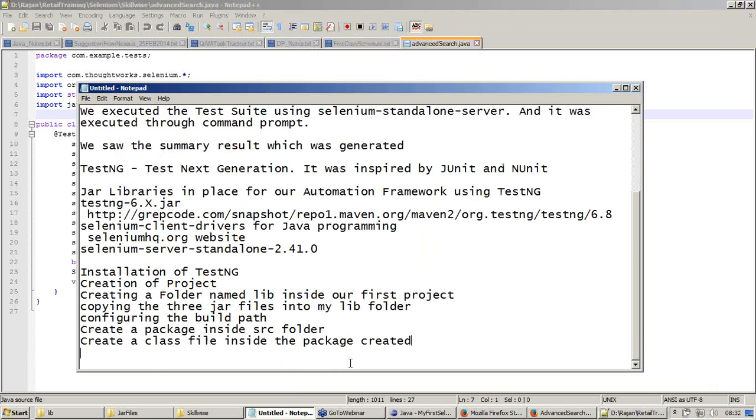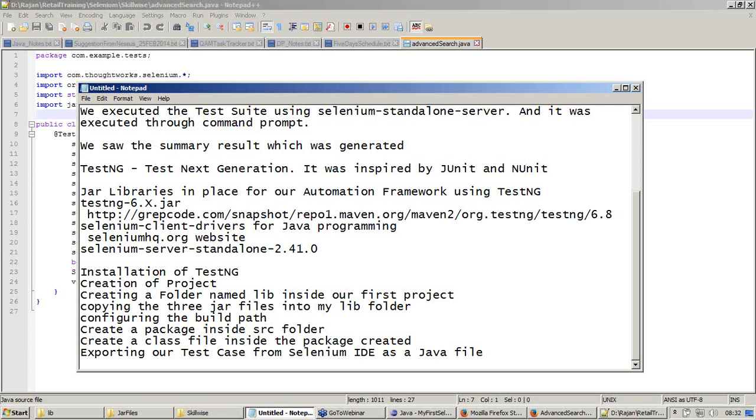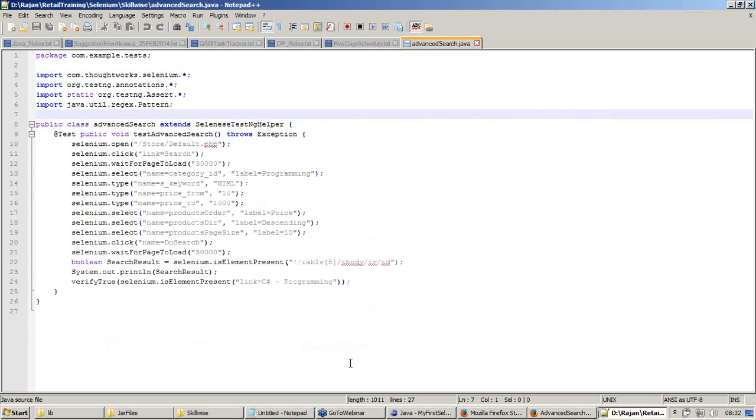We have created a class file and the next thing we did was exporting our test case from Selenium IDE as a Java file. That is done. We have this code now. Now how do I proceed with this code? What exactly I am going to do with it? Can I run it exactly the way it looks, which means copy and paste it to the Java file which I have created and start executing it? We can't. We cannot do that.